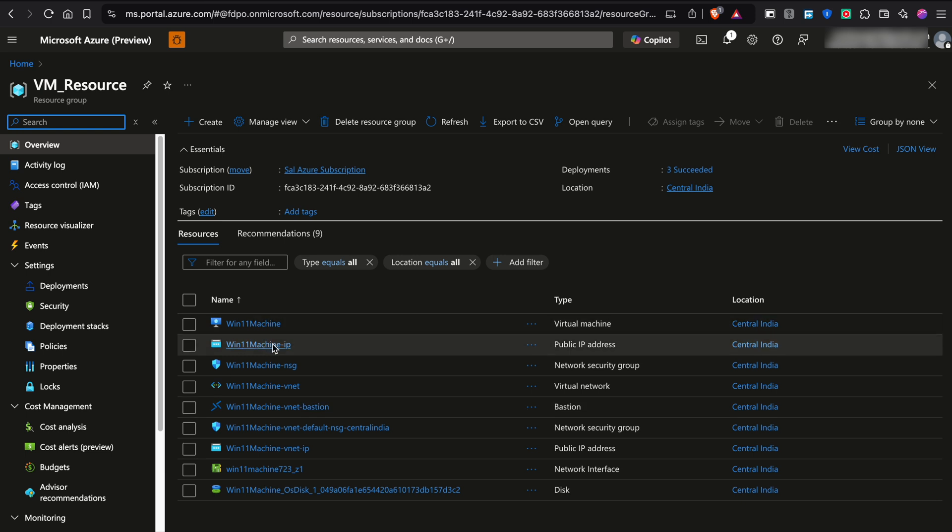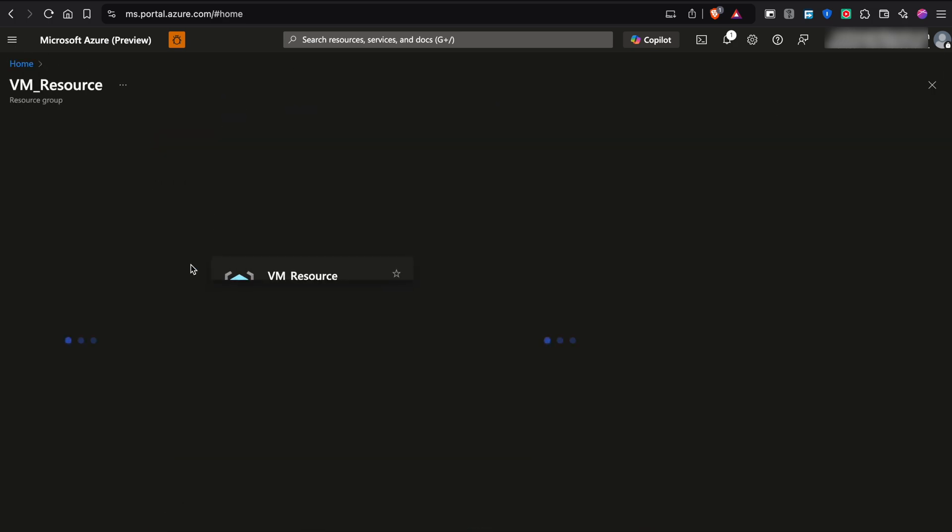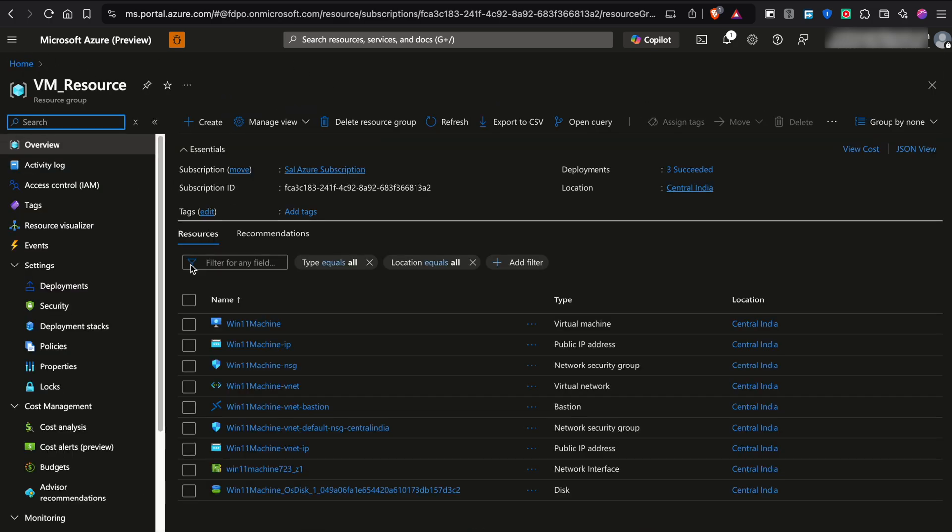So I'm going to move all this virtual machine services to my another subscription, which is completely different subscriptions. To do that, what you have to do first, you have to open the resource group which you want to move.